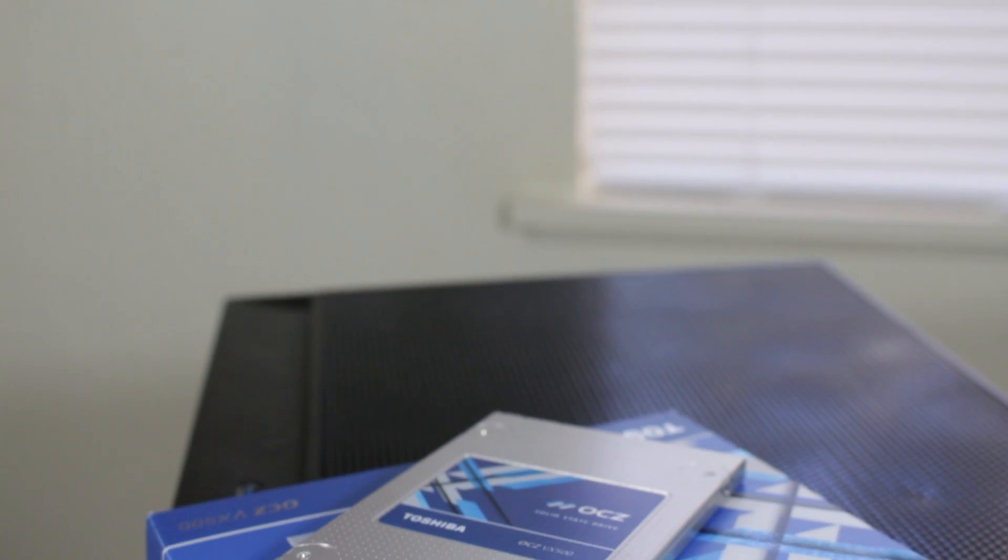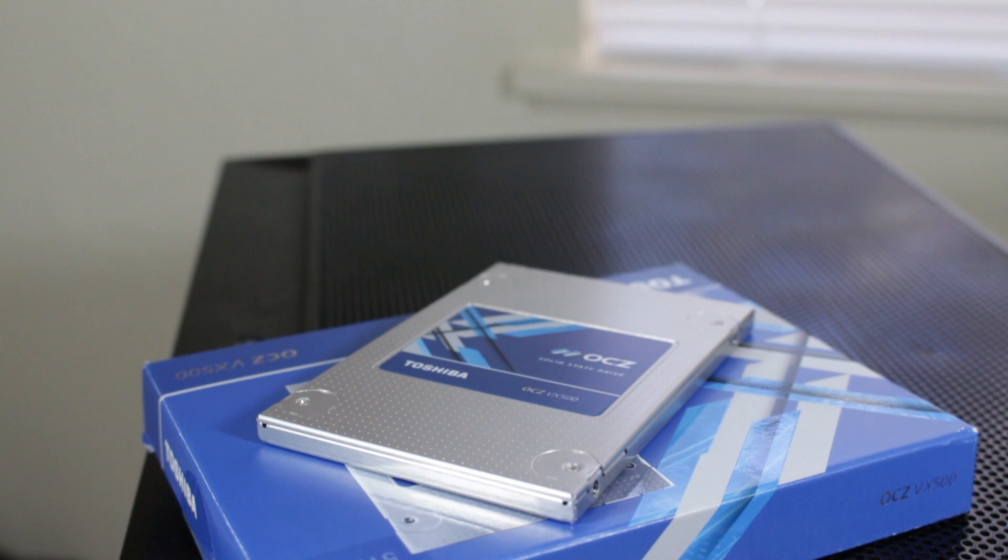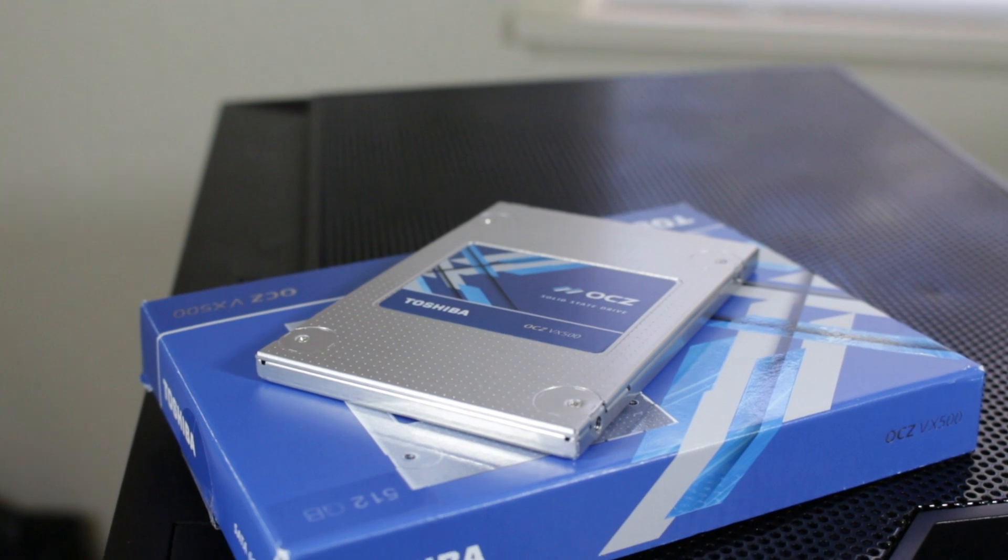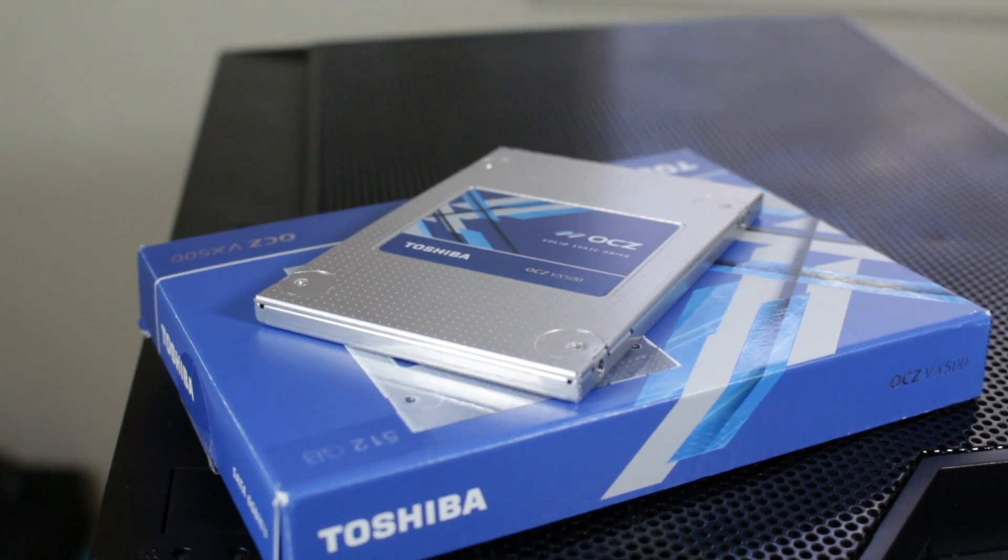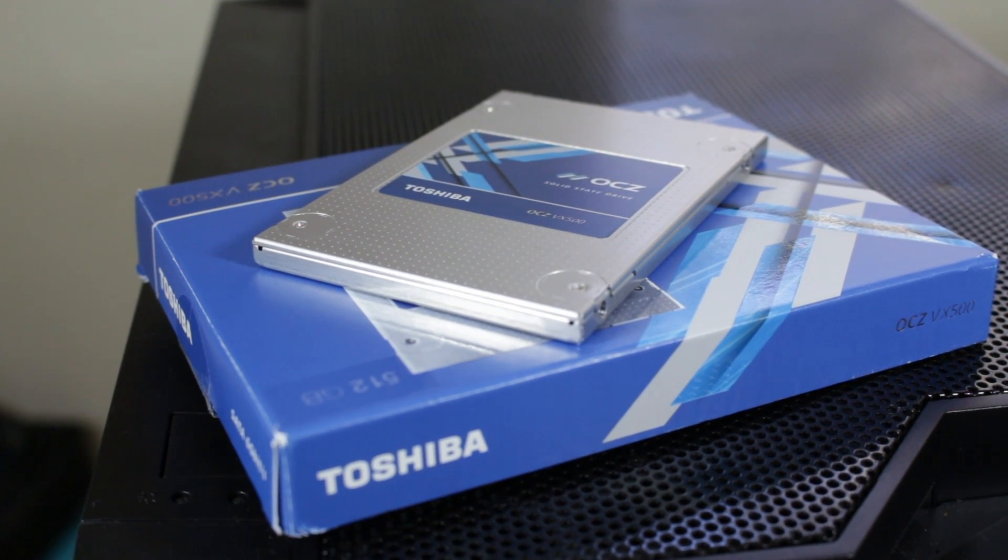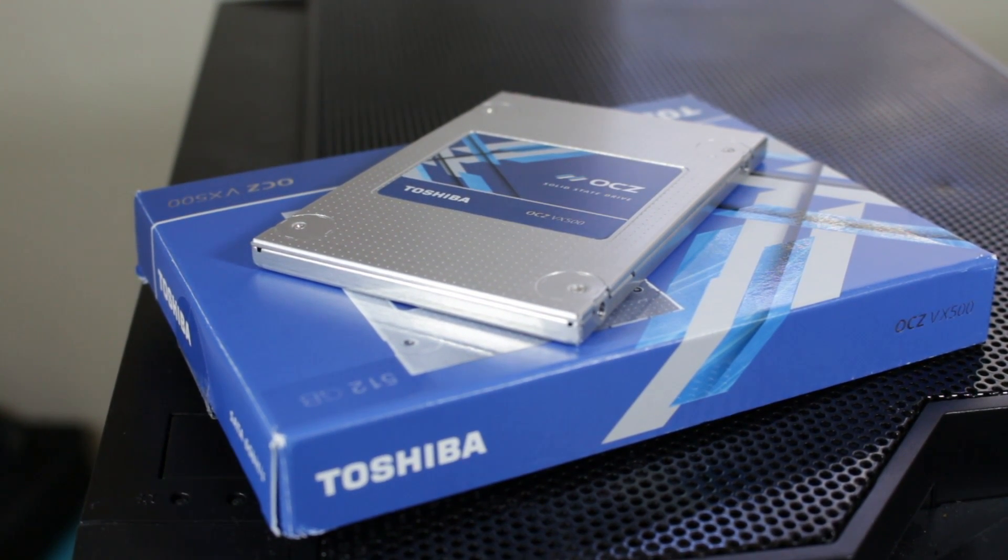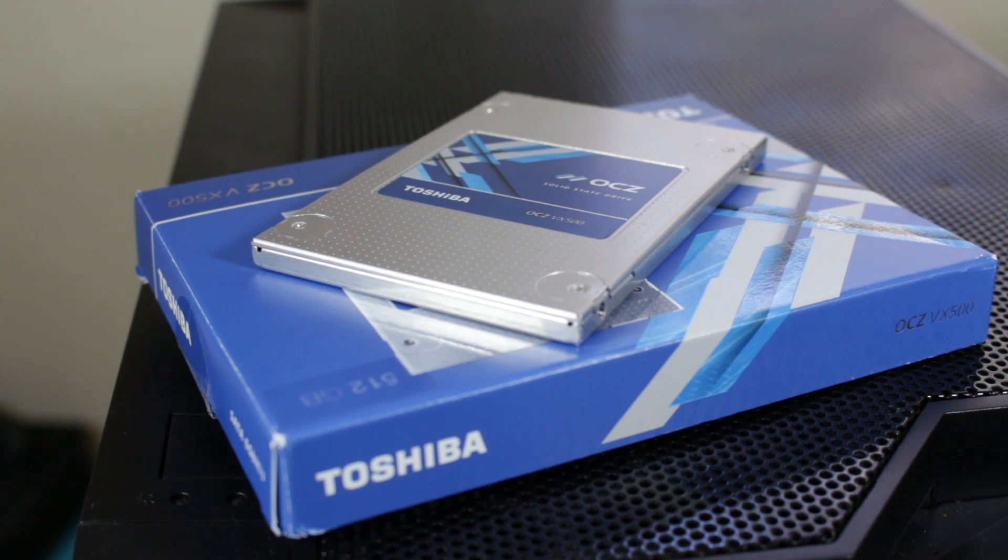This drive's a great example of this as the VX500 is replacing the Vector 180 in OCZ's lineup. The Vector 180 used a very outdated controller which has been replaced with one of Toshiba's controllers which is newer and performs better.